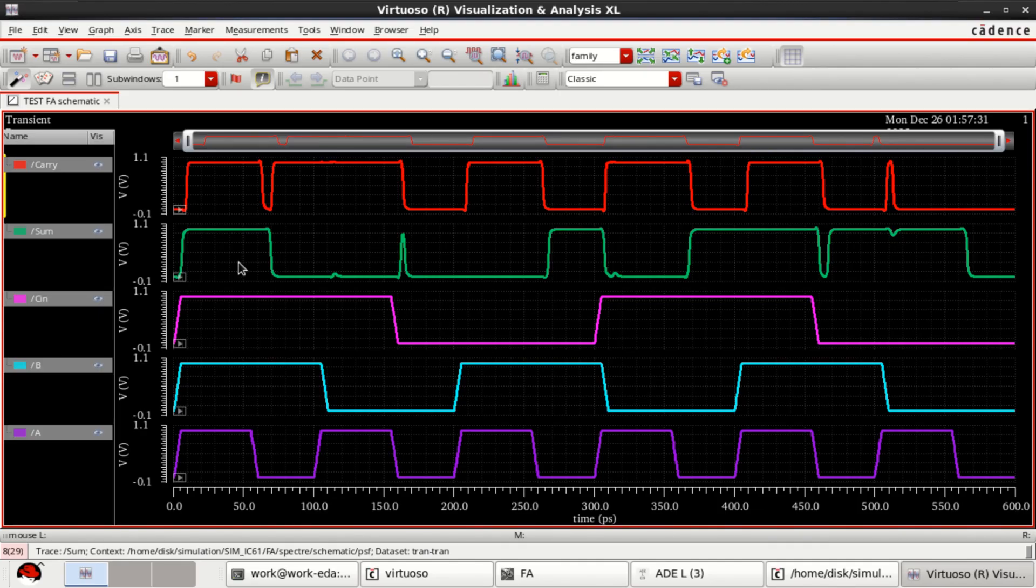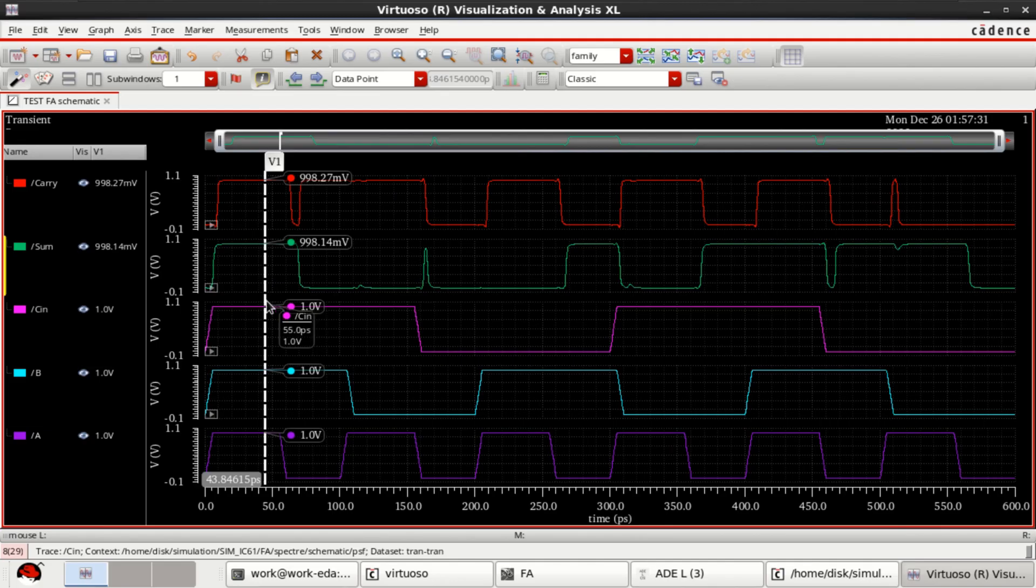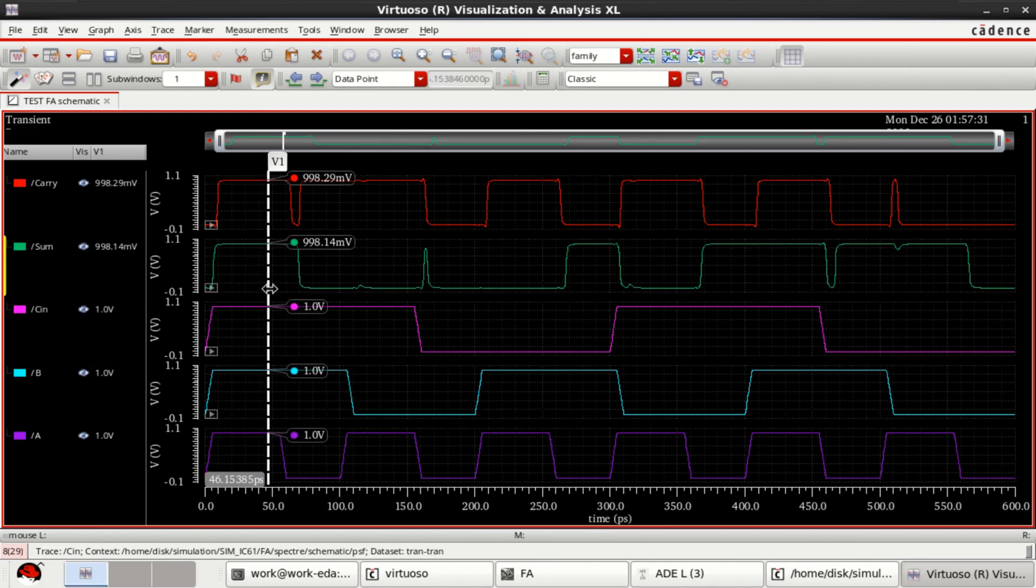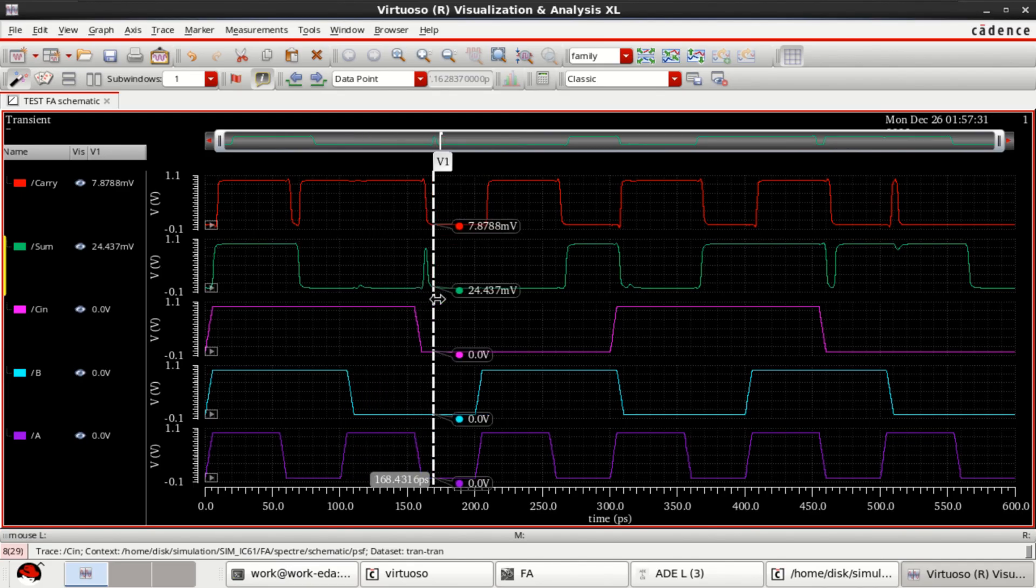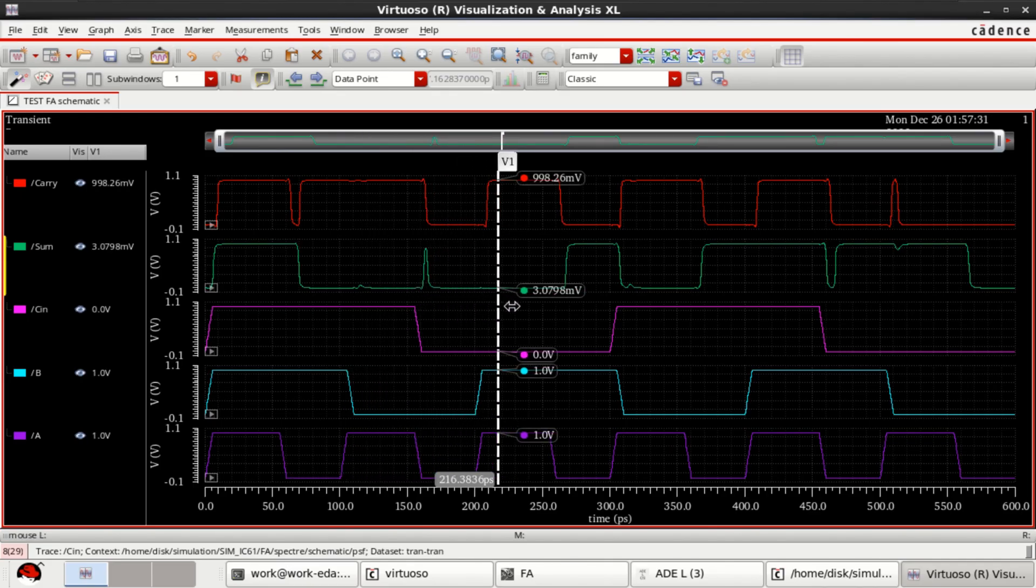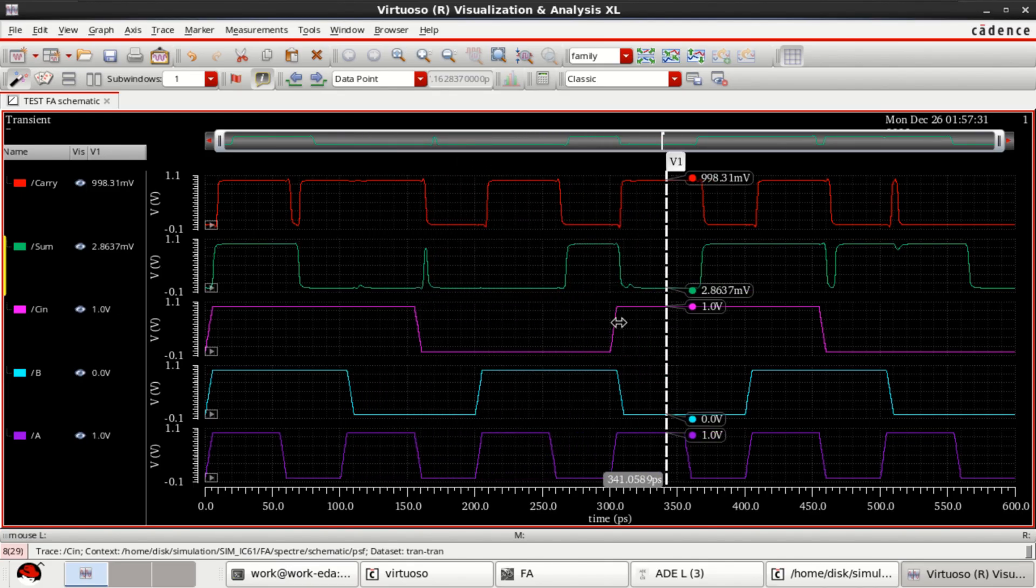For that you need to press V for vertical trace bar. You can see that or you can verify the logic of a full adder.